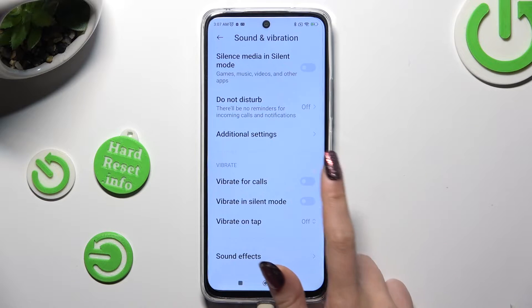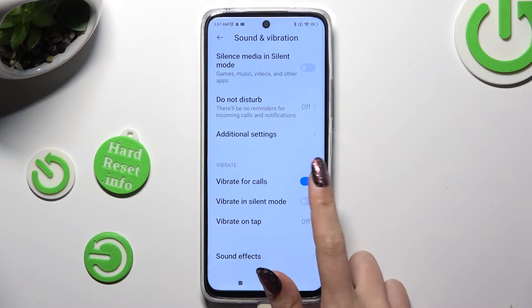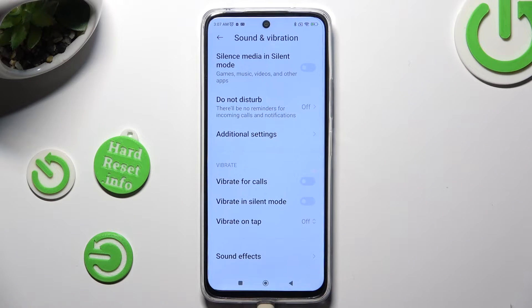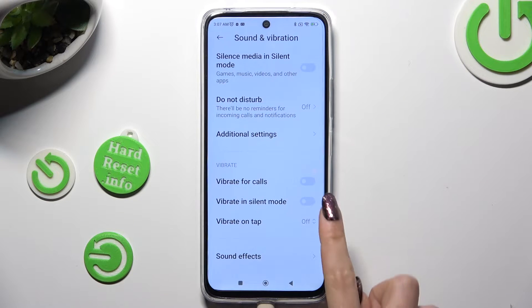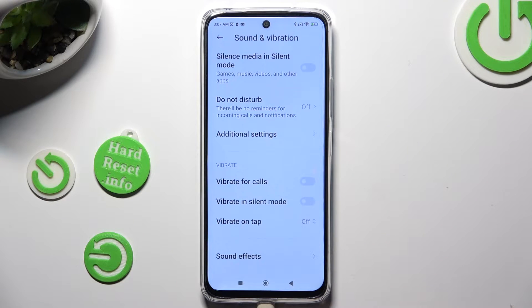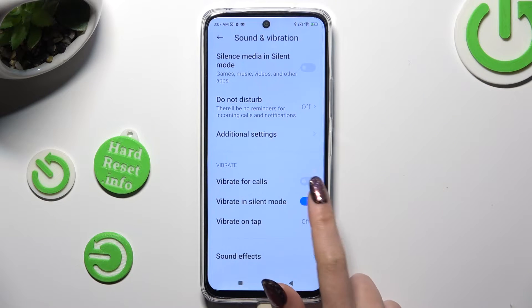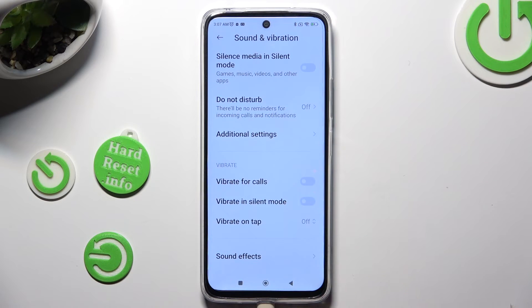This way you can enable or disable incoming call vibrations. You can also tap on this one next to Vibrate in Silent Mode to enable or disable vibrations while your device is muted.